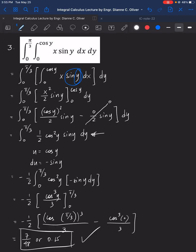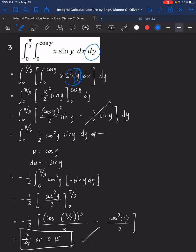Remember the steps in solving double integrals. If we have the differential dx, always make sure to treat y as constant and integrate all terms in x first. Once we arrive at the outer integration with dy, what remains will be entirely in terms of the variable y. That's it for this video.